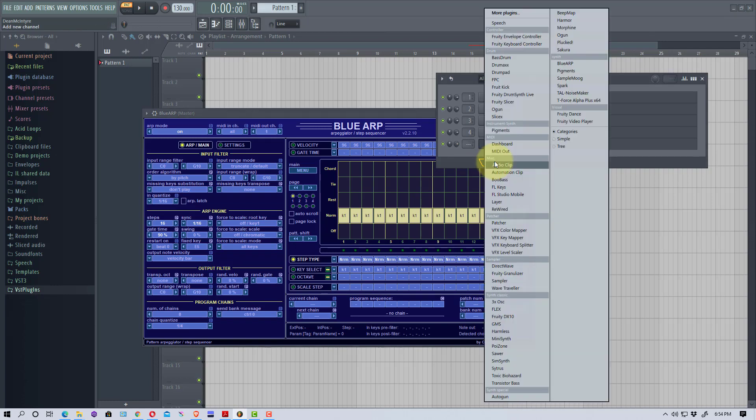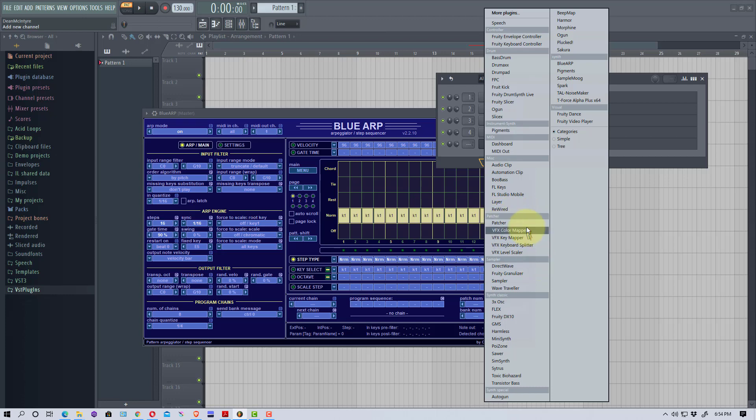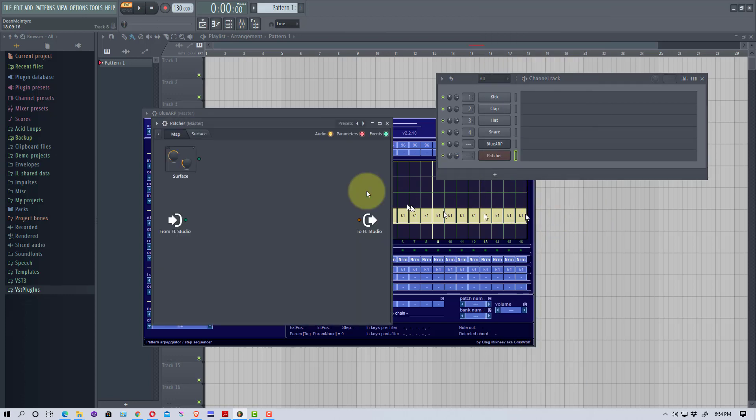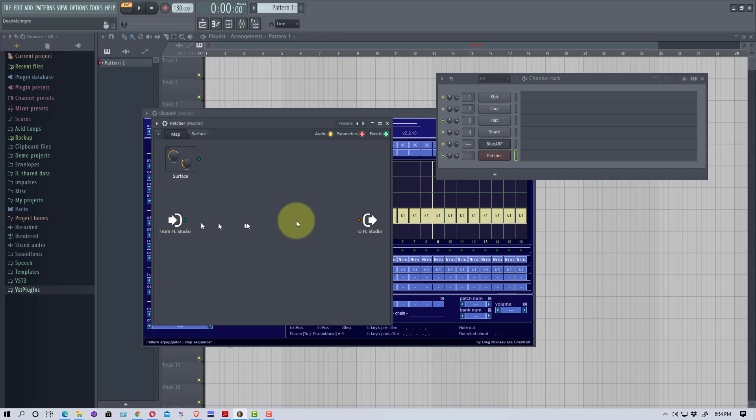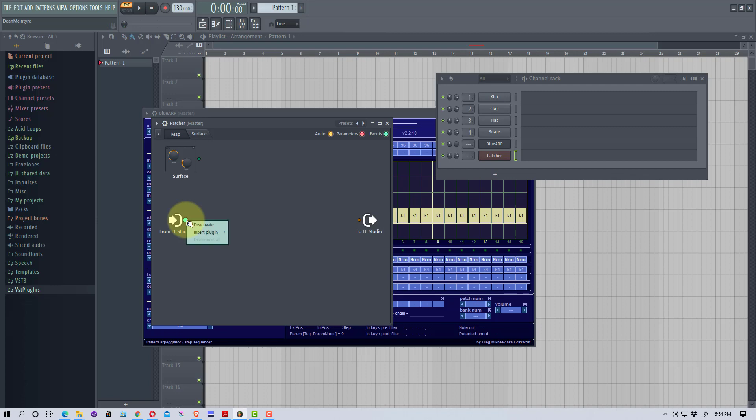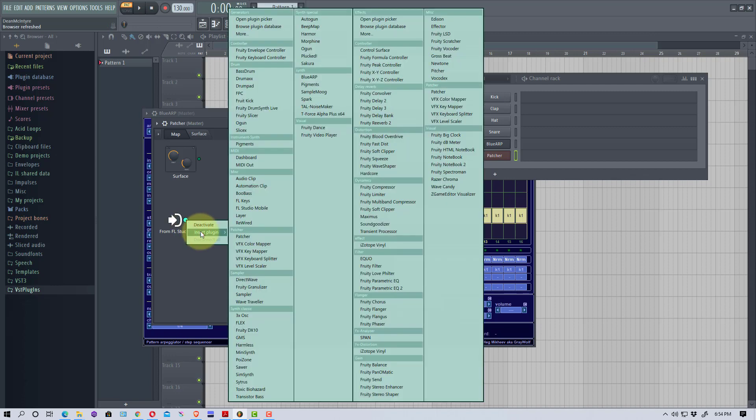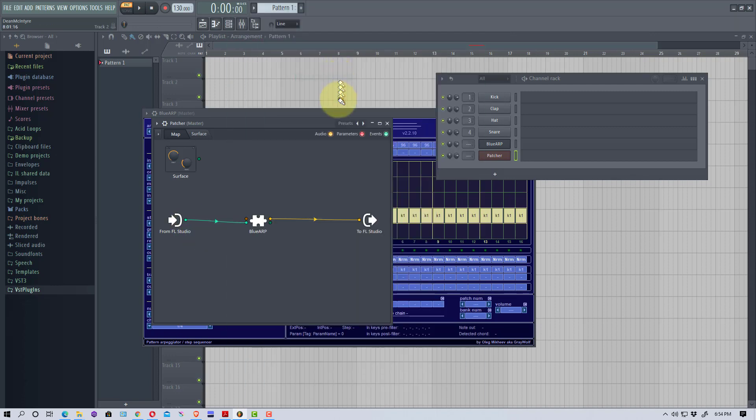We're going to go to Blue ARP and drop that in. Then we're going to drop another plugin and this time we're going to go to Patcher. So we go to this Patcher heading and we're going to pick Patcher. This is a signal chain. The green represents a MIDI signal chain and yellow represents an audio signal chain. We're going to click on this green dot right here and go Insert Plugin, go Blue ARP.